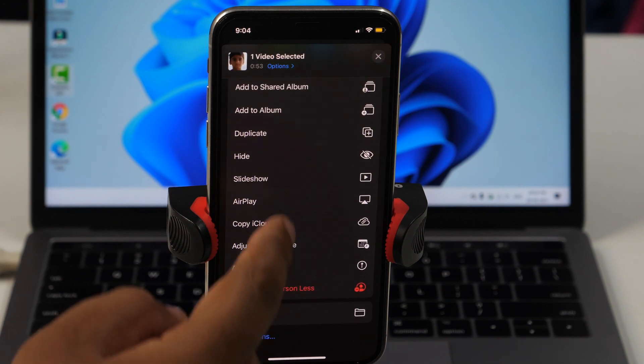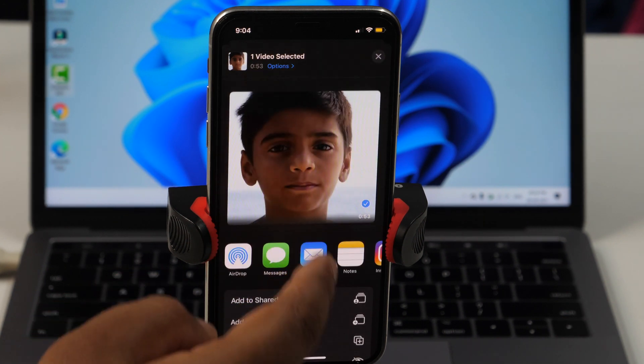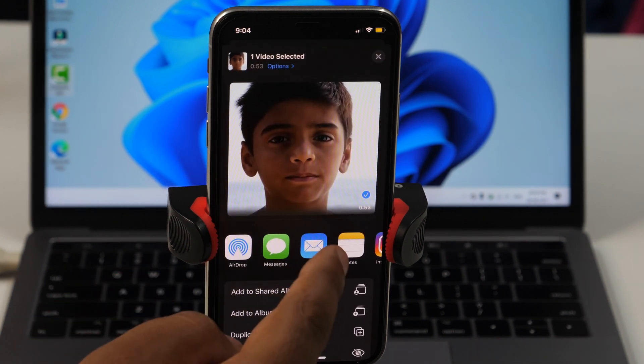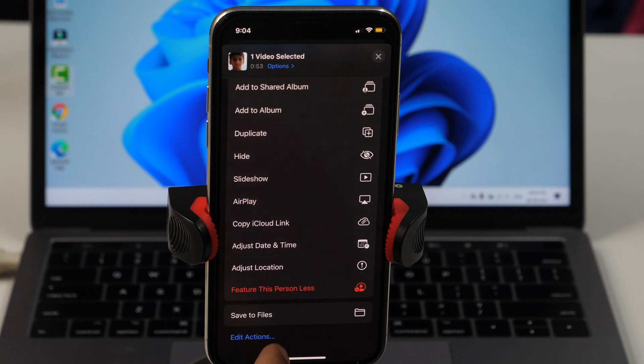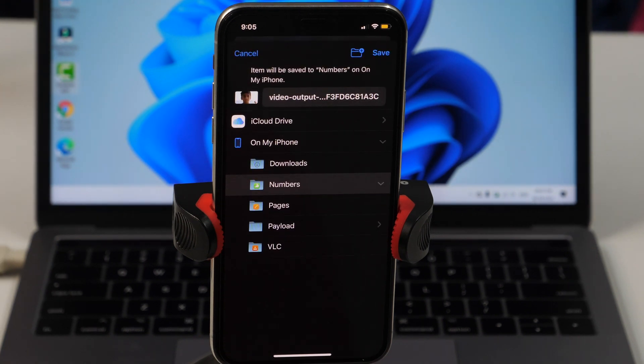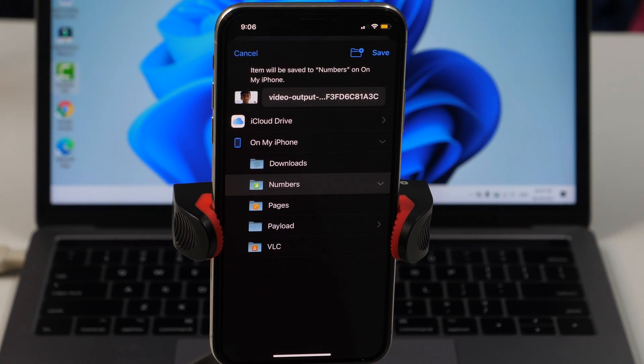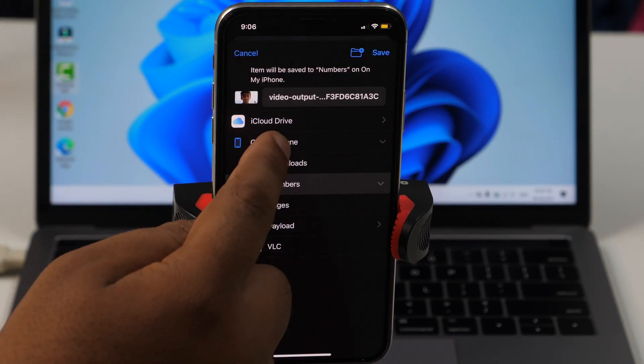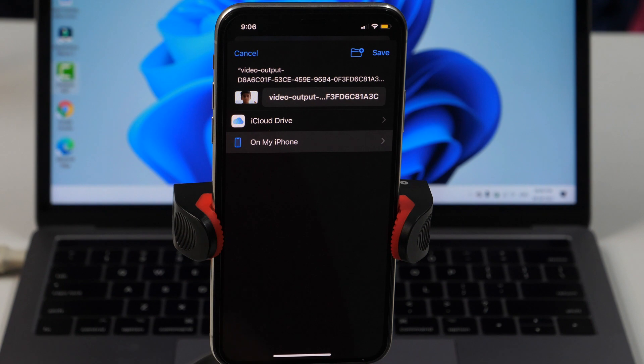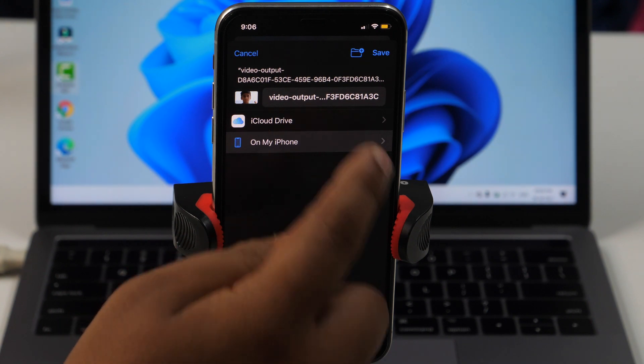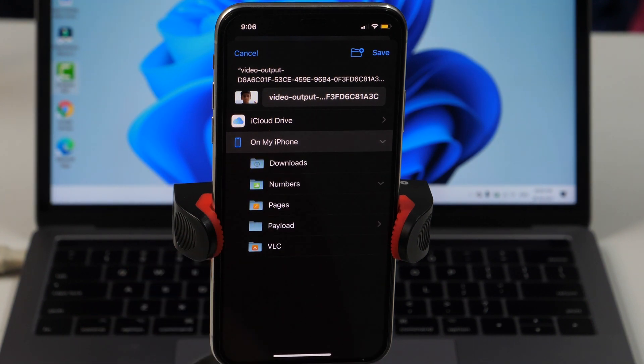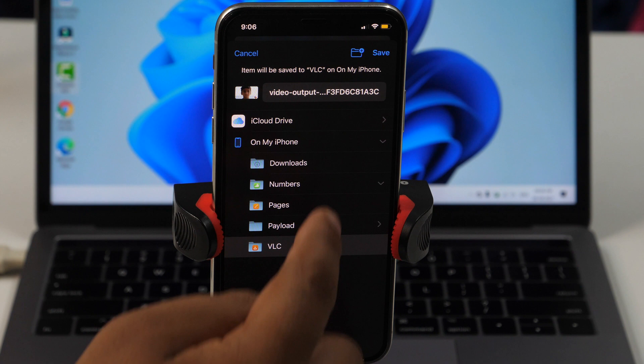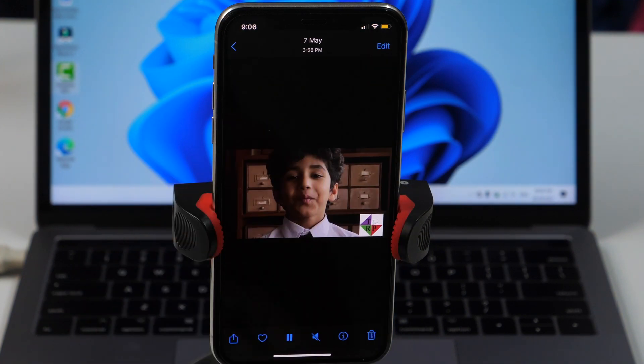If you are not able to find VLC, simply scroll down and choose the option Save to Files. Choose On My iPhone. And from all the available folders, select VLC and save the video file.